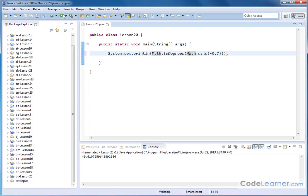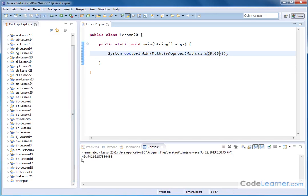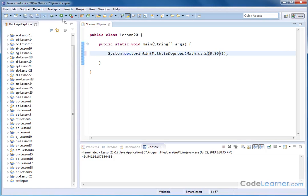So now, as I run this guy, that corresponds to negative 44 degrees. Or maybe I might do positive 0.65 or something like that. And I'll run this guy, and that'll be 40 degrees. Or maybe I want to do something like 0.95. And that'll be an angle of 71 degrees.